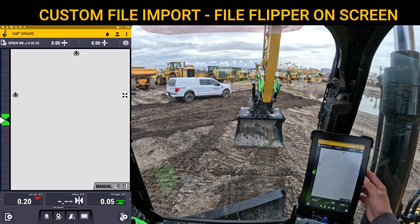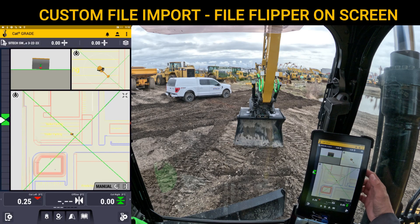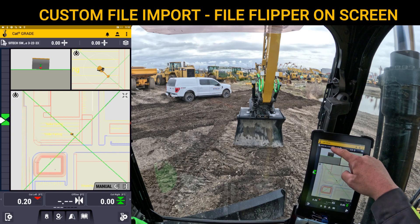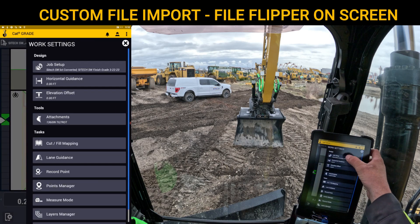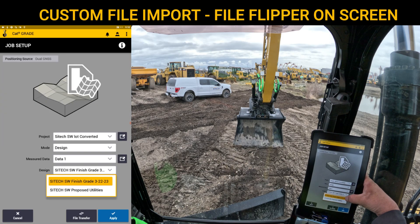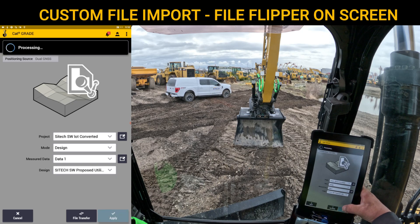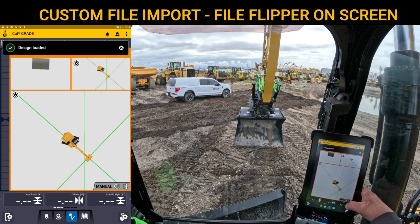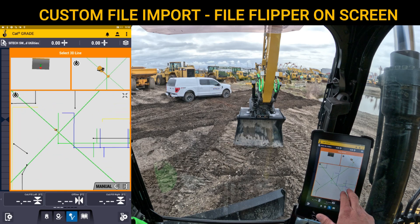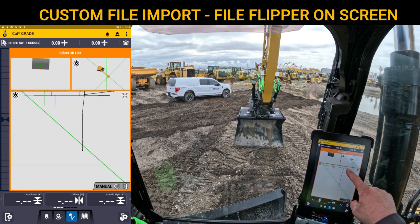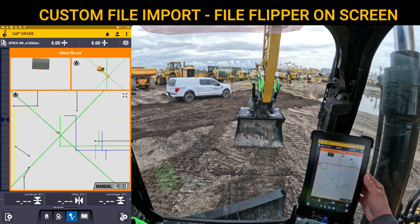Now I can change that design. There are two ways to do it: you can either touch and hold up here where it says the project, or you can use the shovel with the gear to get to Job Setup. I'll go down to my designs, and you can see SiteTech Southwest Proposed Utilities. I'll load that one, and as you zoom out, you'll see all my 3D linework came in. I converted it from the machine control data folder type right here from the screen — no transferring on the computer needed.